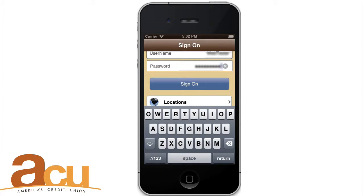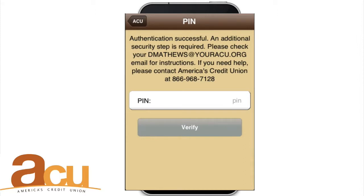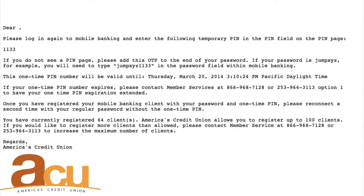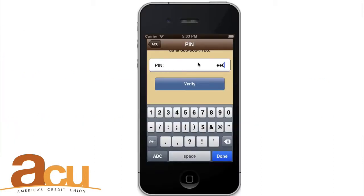Register for Mobile Banking. Upon your first sign-in attempt, a security message instructs you to check your email for further instructions. ACU will send you an email that includes a one-time PIN and instructions on using it during your next sign-in. This process helps to authenticate your identity. Return to the sign-on screen and add the four-digit one-time PIN to the end of your password. Press Sign On.